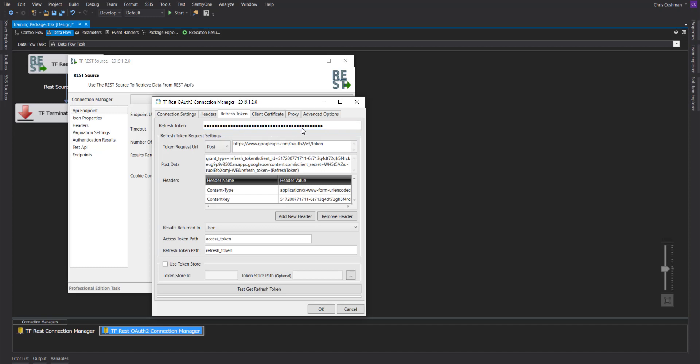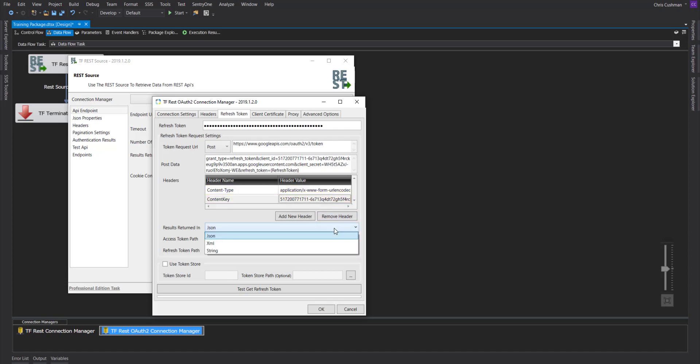If you're doing this on your own here, we suggest to put your client ID. The token request URL will be the token path that gets the access token and the refresh token or whatever your API uses. The post data will be the string response that has all your credentials in there. And you can even add headers to this response. Choose what the results will be returned in. Here's the path for the access token and for the refresh token.